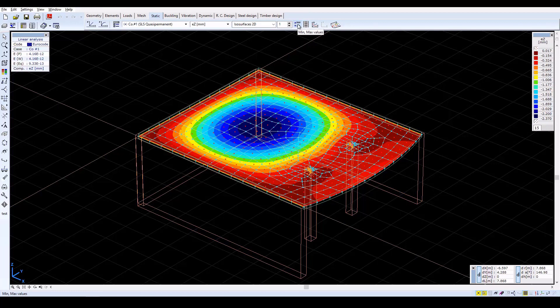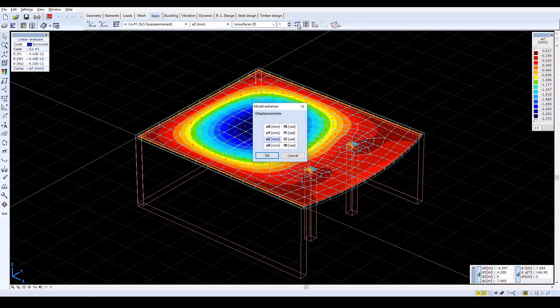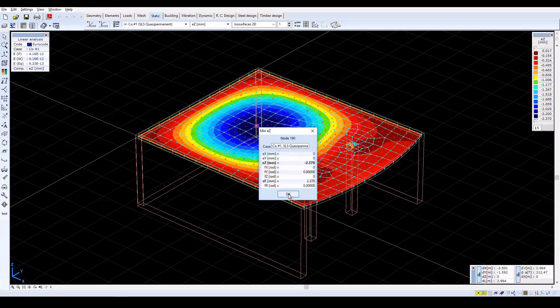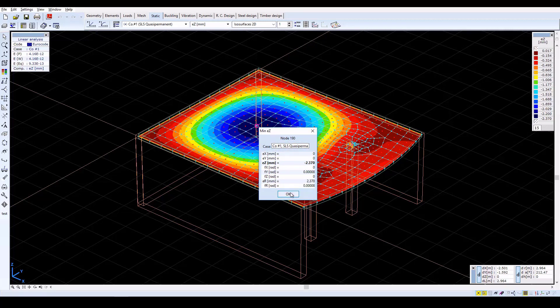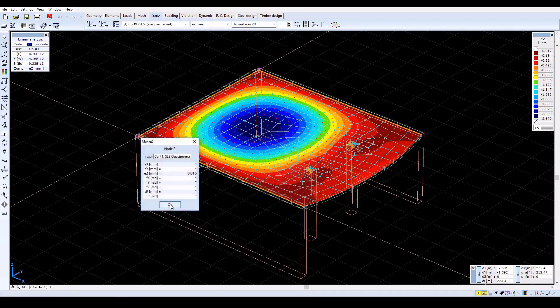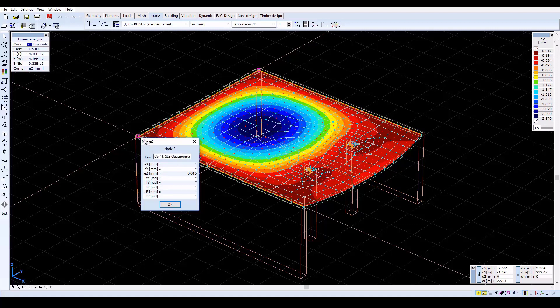To find the location of maximum deformation, use the Min Max Values function. Select one of the deformation components, and confirm with OK. The program shows the maximum negative value and its location. Click OK to continue, and the results show the maximum positive value.